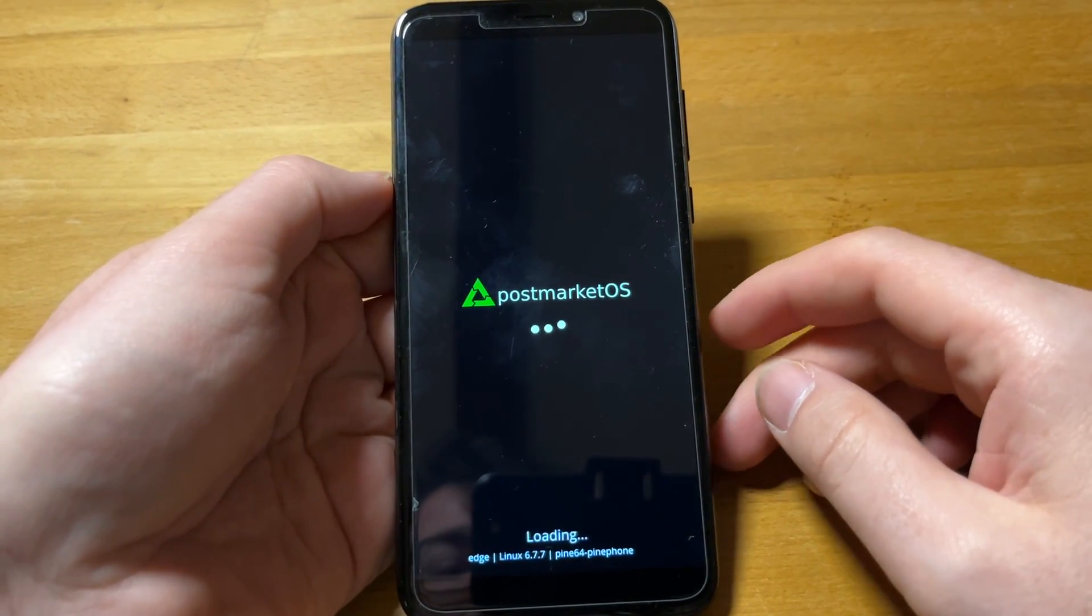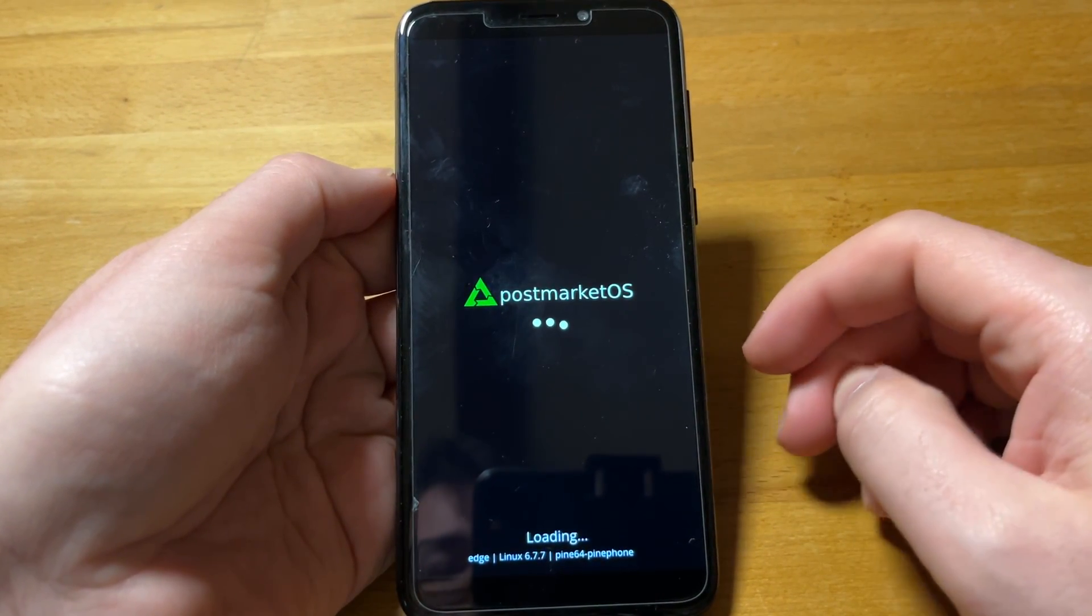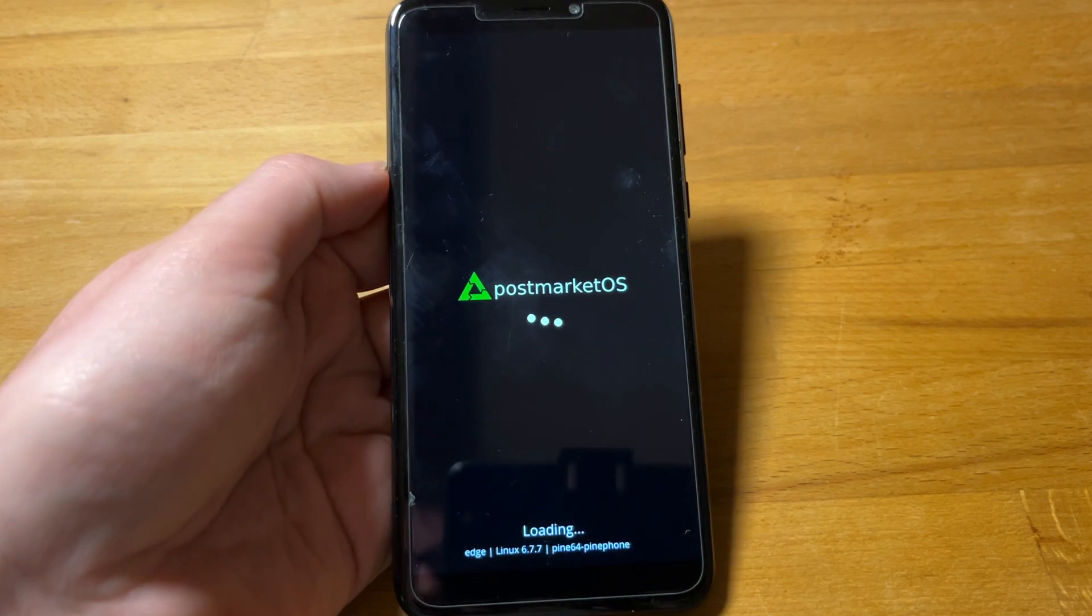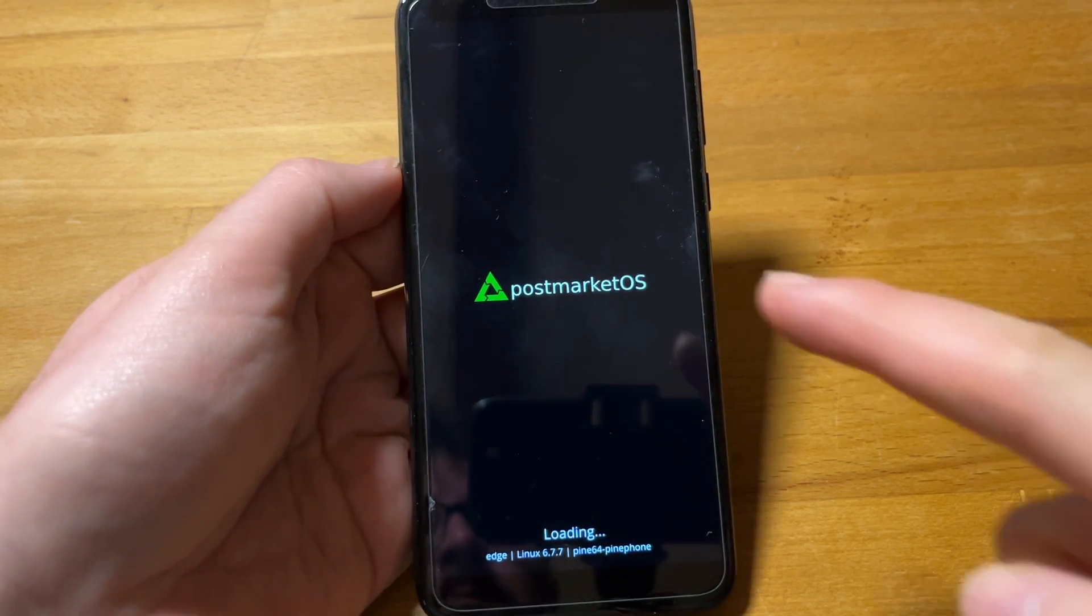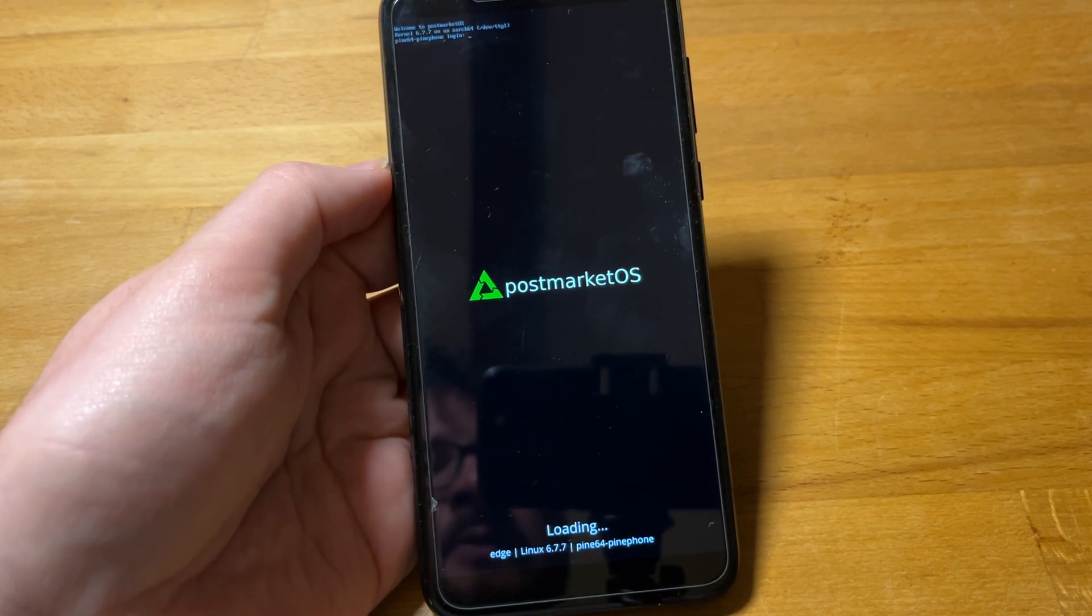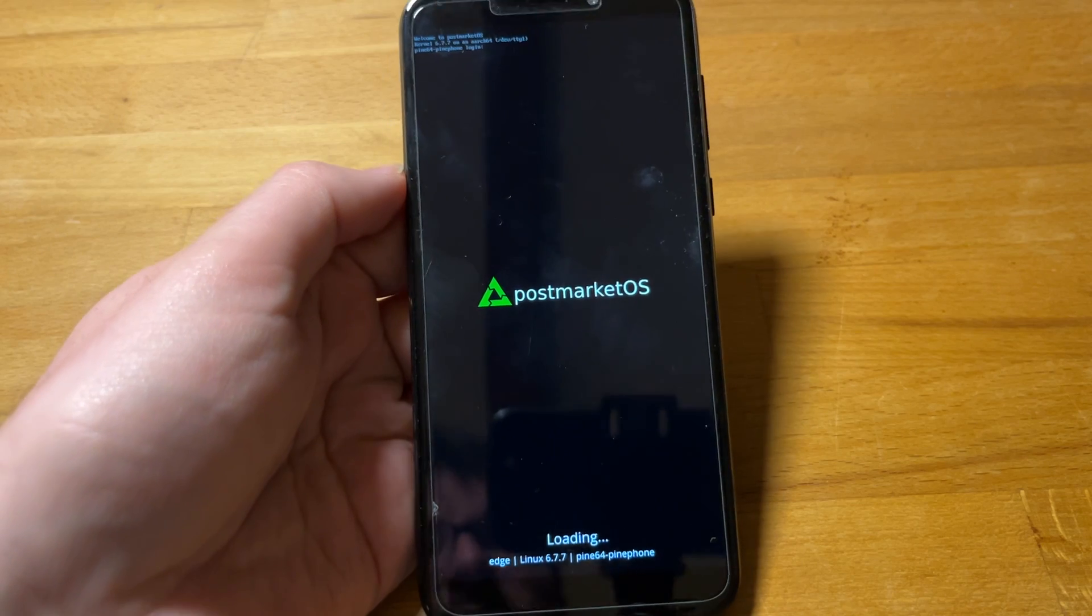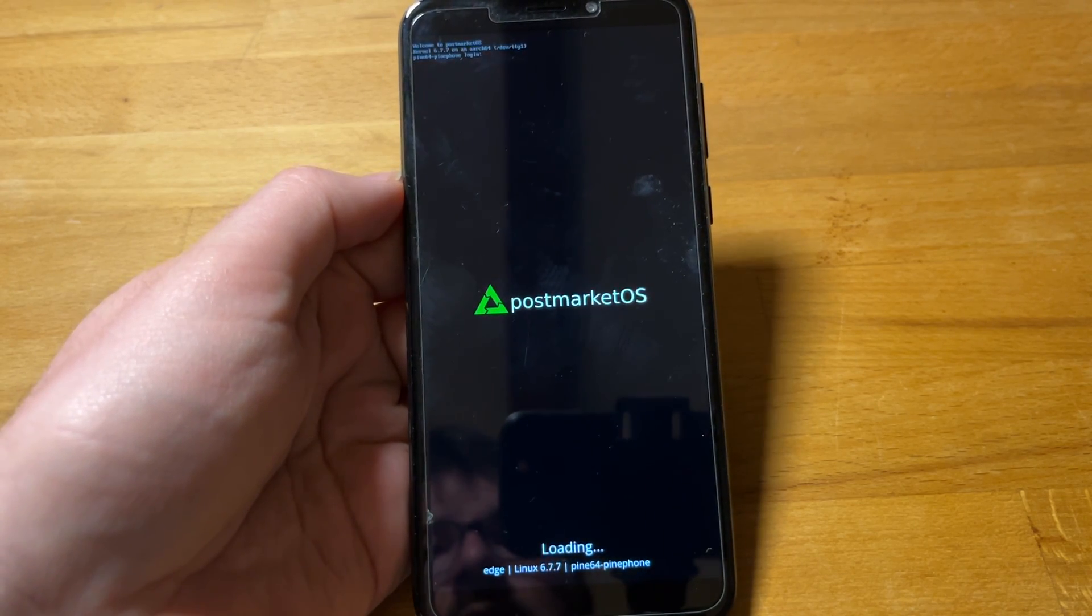Hello and welcome to a really quick video for Linux.net. So this is a well-known device, right? It's the Pine64 PinePhone running post-market OS Edge.